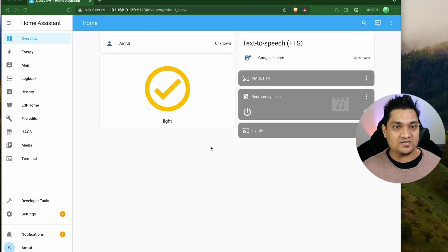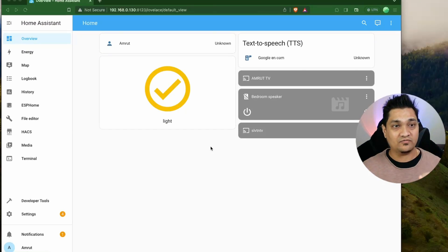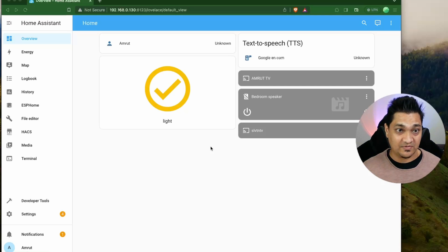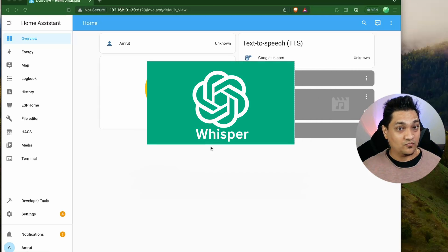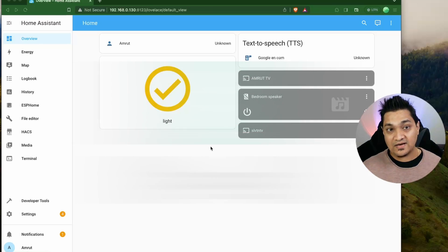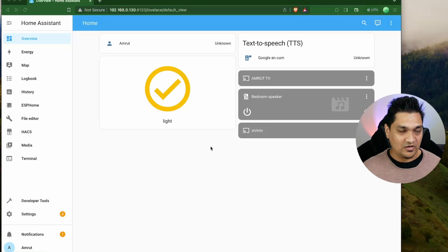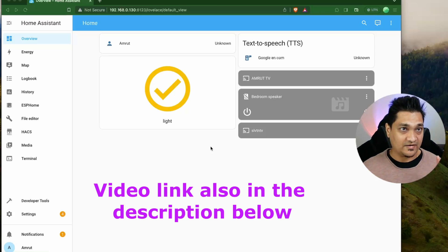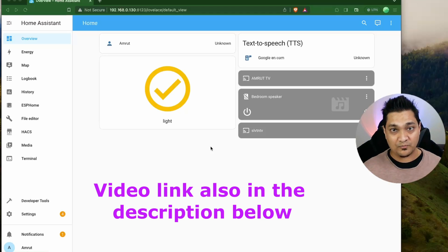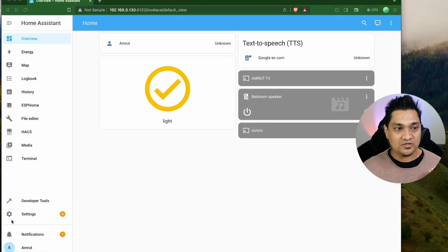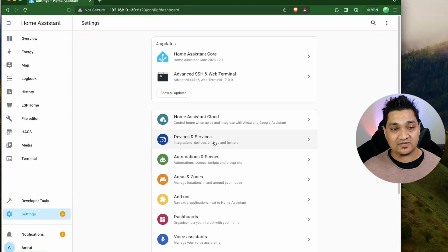To start off, we need to set up the Assist pipeline. There is a linked video where I have shown you how to set up the Assist pipeline with Whisper, Piper, and Open Wake Word. We will be requiring Whisper and Piper, but instead of Open Wake Word we'll be using a different wake word detector called Snowboy. Make sure you watch that video to set up the Assist pipeline with Whisper and Piper.